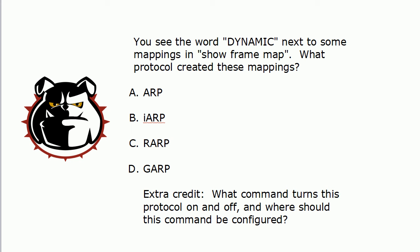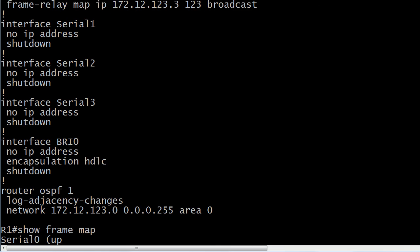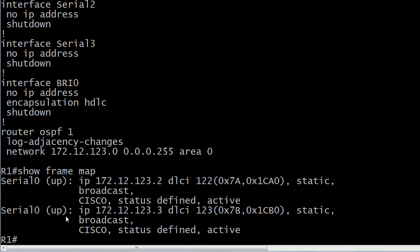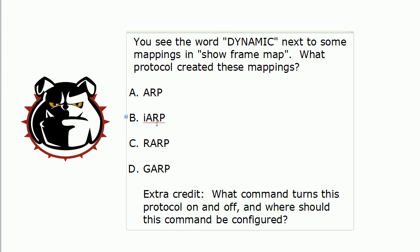You see the word 'dynamic' next to some mappings in Show Frame Map. Let's hop back on the live equipment here and run Show Frame Map. We've got a good amount of information here. We see both of these maps are up, which is a good thing. Watch for the broadcast keyword — when it's missing, it's really easy to overlook because you're just so used to seeing it. It won't say 'no broadcast' — it just won't be there. Most of your mappings are going to be static, but if you see 'dynamic,' those were created by Inverse ARP, or IARP.